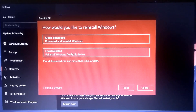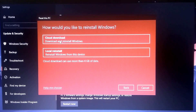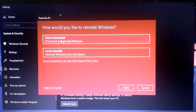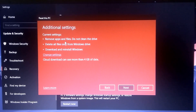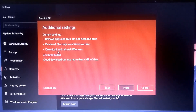You will also see 'Cloud download' and 'Local reinstall.' Just click on Cloud download — this is a good idea. It will download a fresh Windows 10 and install it on your system. It downloads Windows 10 from Microsoft's cloud, where they already have a bug-free and updated version of Windows.